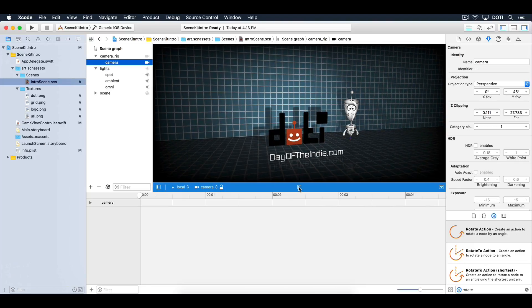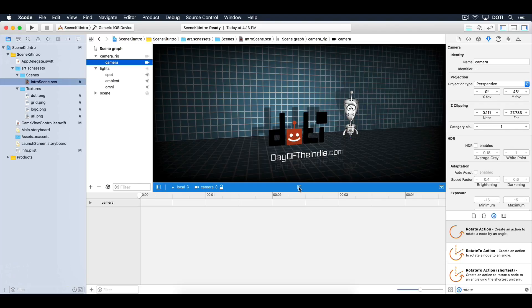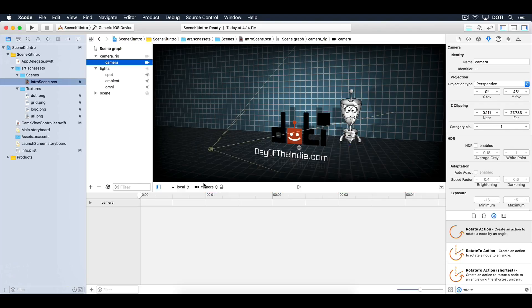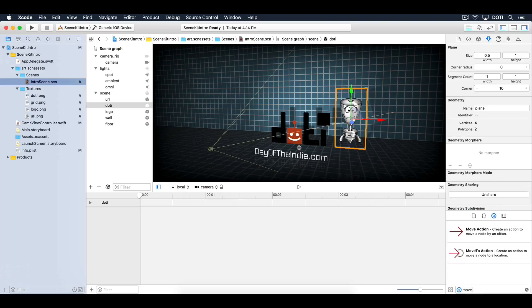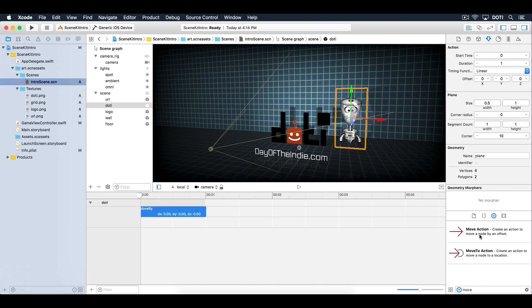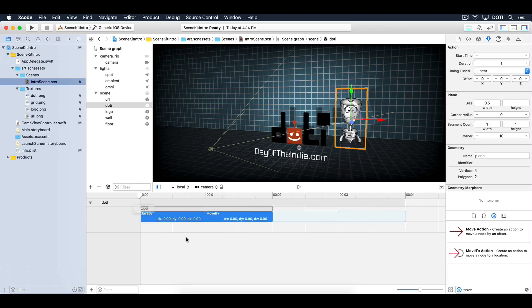Let's animate Dottie. Add some animation to make a hover in place. With Dottie selected, under the objects library, filter on Move. Drag out two move actions into the action editor. Select both actions then create an endless loop.